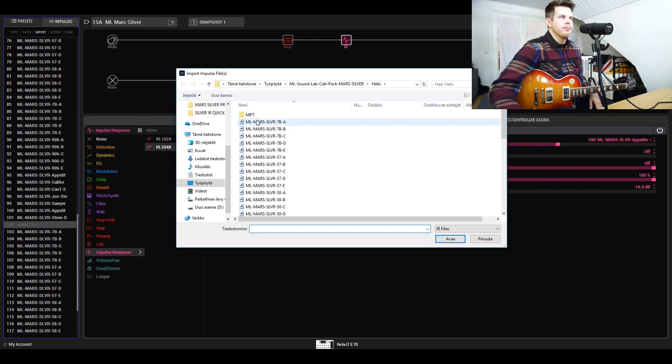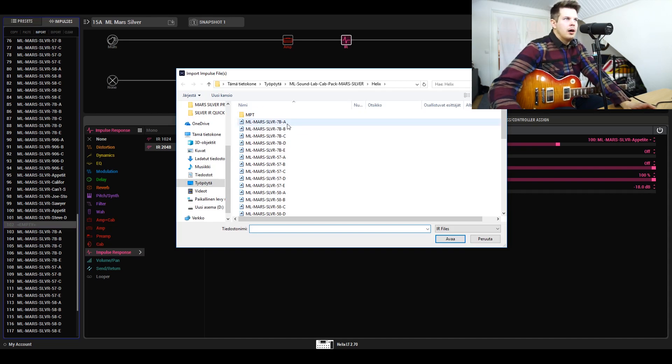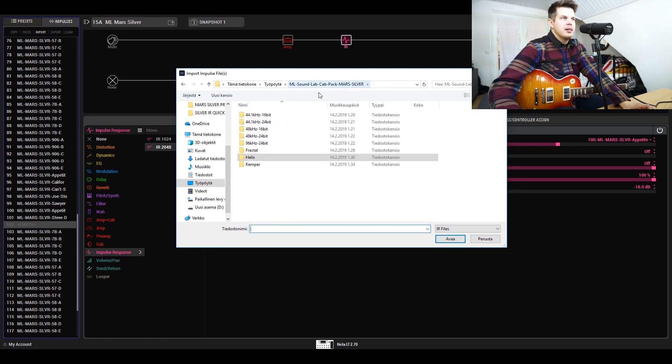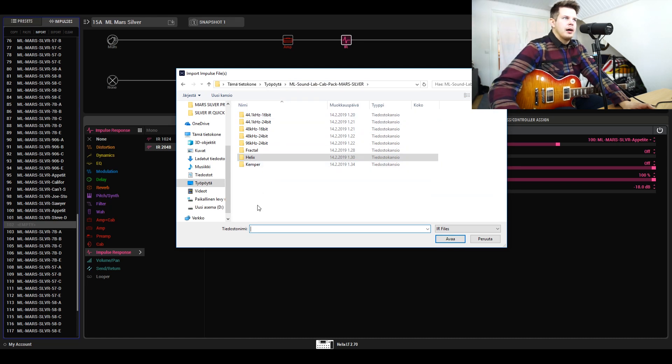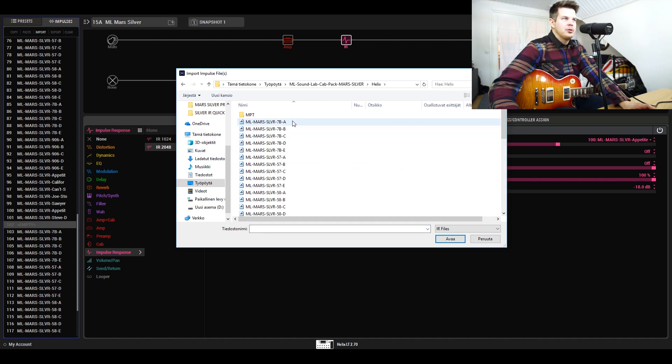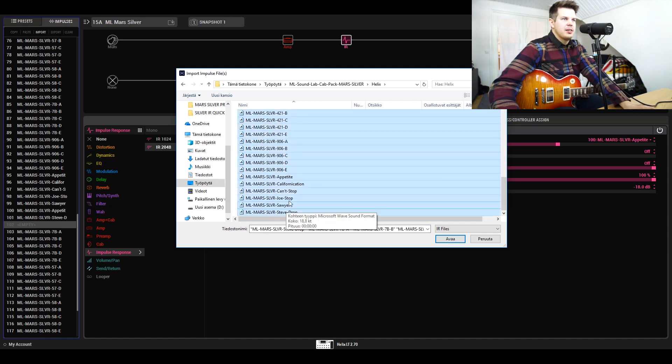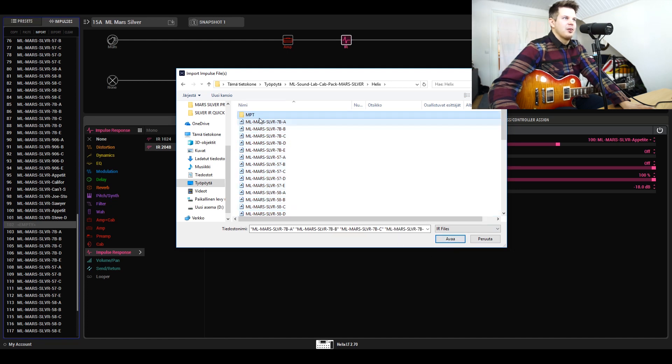If I click import, you'll get to this folder. These are the IRs—this is the type of folder you see when you get the cab pack. What you need to do with Helix is go to the Helix folder and choose all these IRs and load them up.